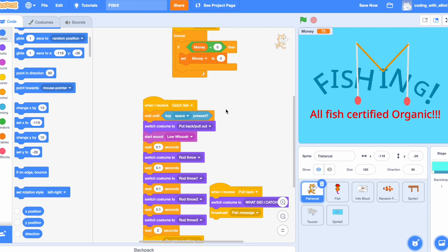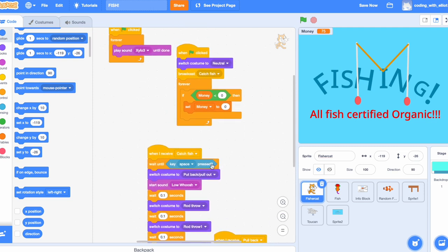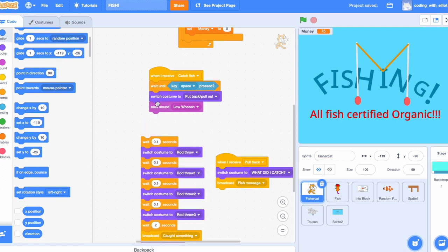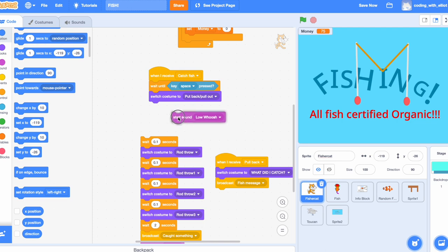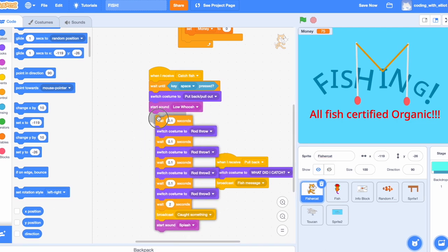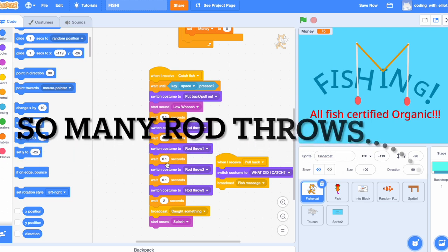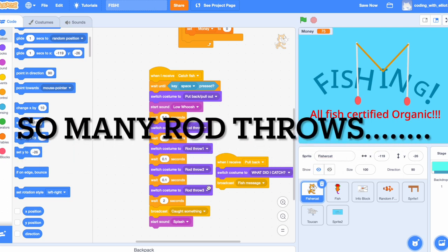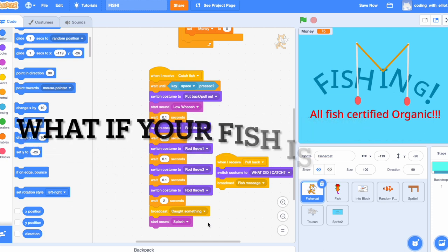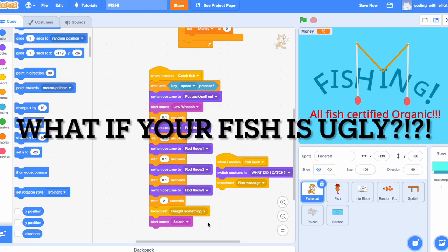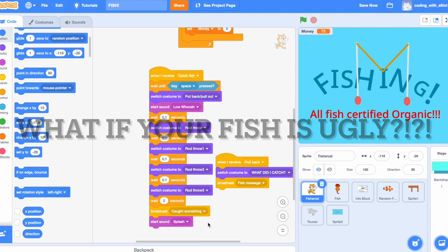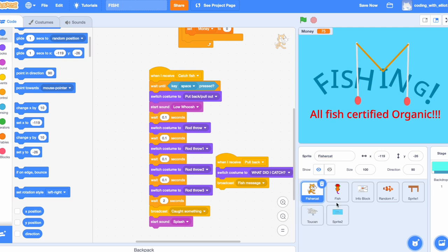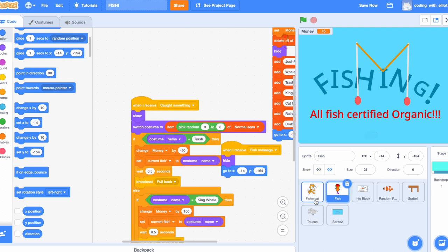When I receive Catch Fish, which is broadcast here, it'll wait until the space key is technically pressed, which means you can throw your rod out. Then switch costume to pull back pull out, start sound low whoosh, which sounds as if it's swinging out his fishing rod. And then it'll wait 0.1 seconds, switch costume to rod throw, wait 0.1 seconds, rod throw one, 0.1, rod throw two, 0.1, rod throw three. It waits two seconds, so you can actually admire your beautiful fish that you just caught. Then you broadcast caught something. Now where do you think you would receive caught something? Well definitely the fish.